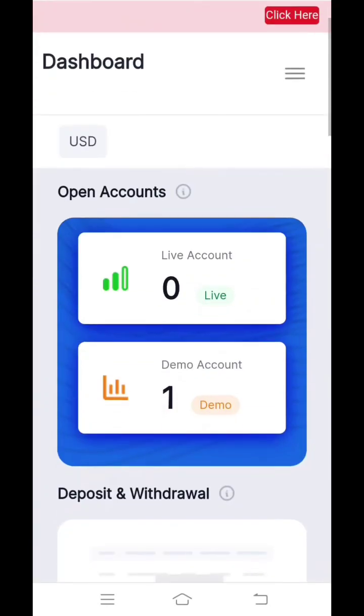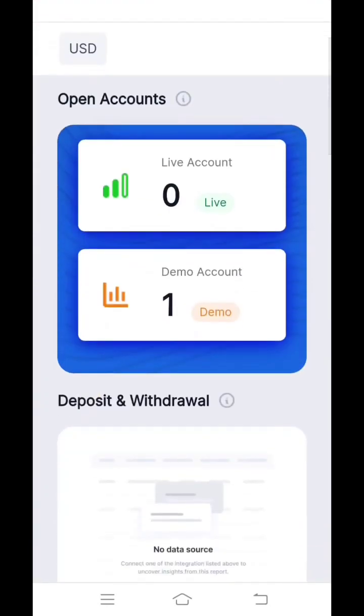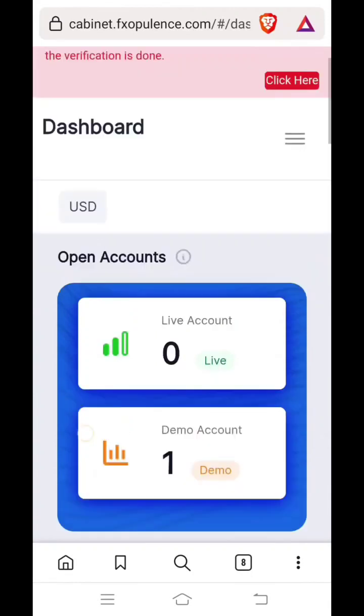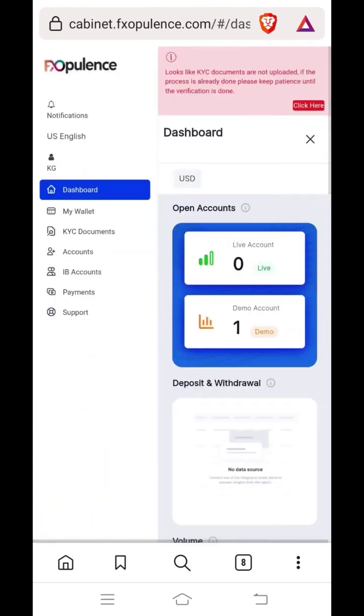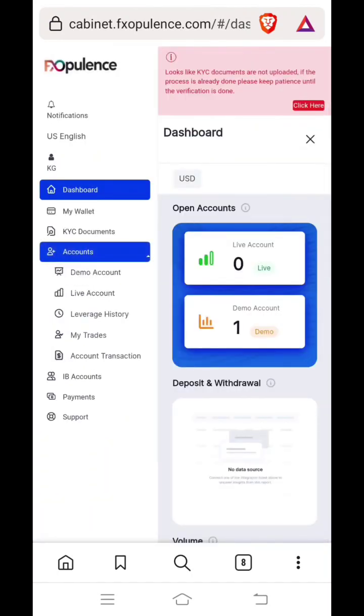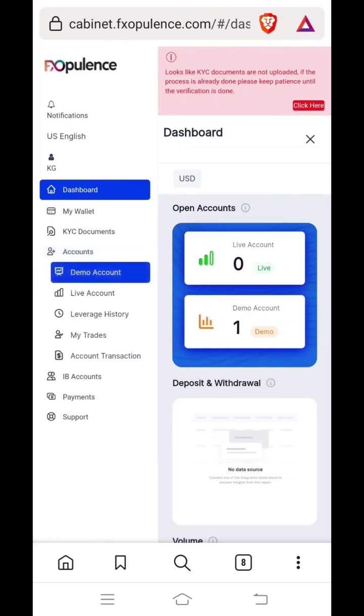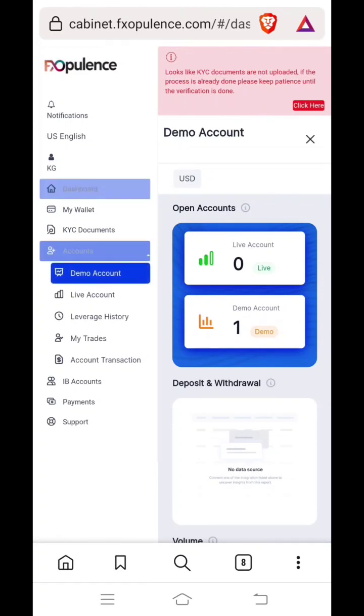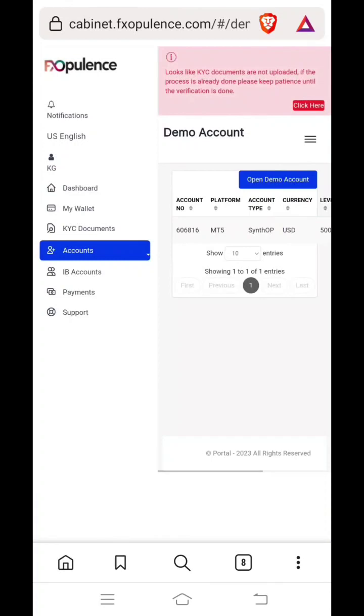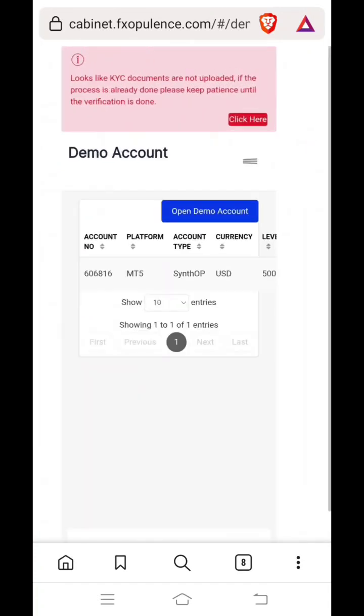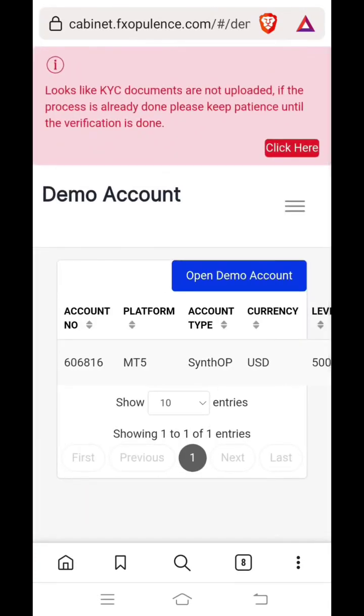Here currently you can see I already have a demo account, but just for educational purposes to teach you, we will open a new demo account now. Again click on the three horizontal lines above next to dashboard. Here on left hand side you will find dashboard. Below that you will find accounts. Click on accounts, then click on demo account. Then you will see open demo account on right hand side. Click on open demo account.